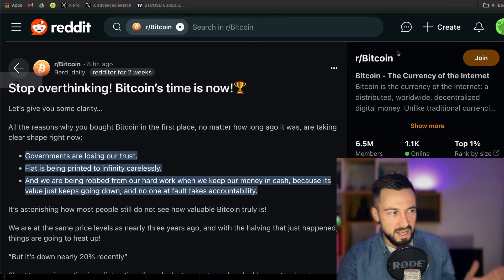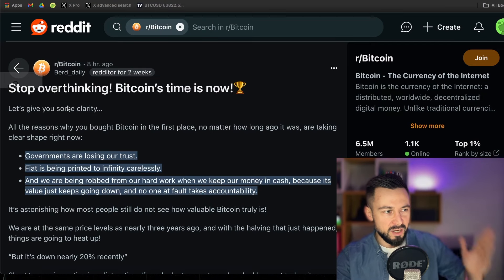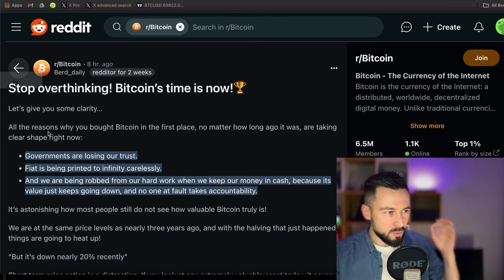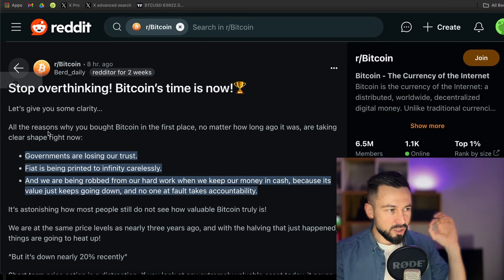Good morning Degens and welcome to Altcoin Drift. Today we'll be talking about the fact that Bitcoin time is now and you need to stop overthinking and remind yourself why you're here in the first place. Let's go, we're trying to make this episode quick and short and full of alpha. Let's start with this amazing Reddit post from TheBirdDaily. What is the reason why did you buy Bitcoin in the first place? Governments are losing our trust. Fiat is being printed to infinity carelessly and we're being robbed from our hard work when we keep our money in cash.